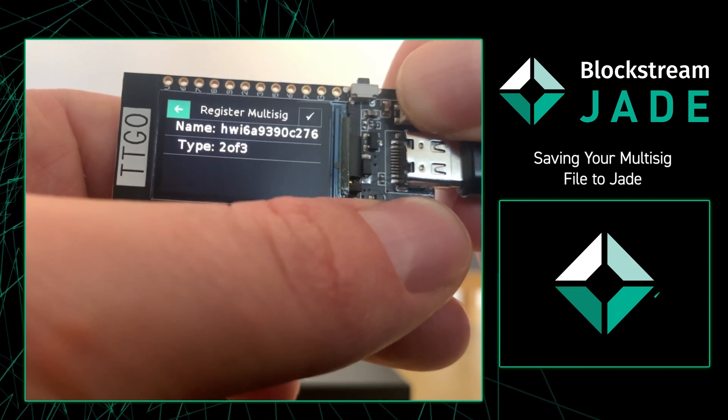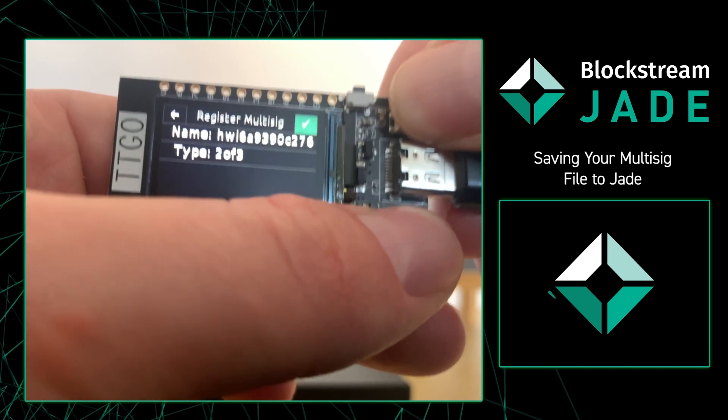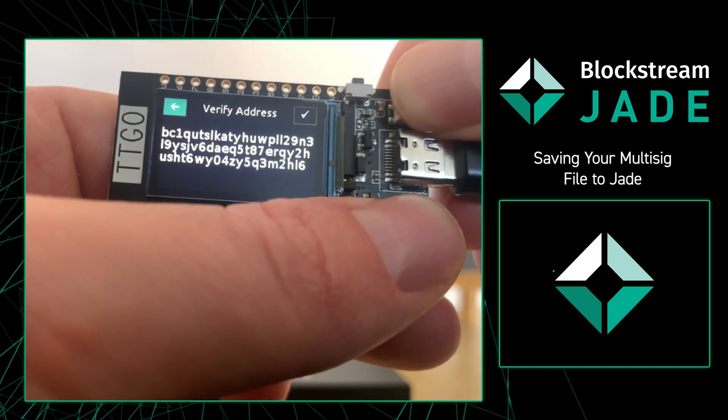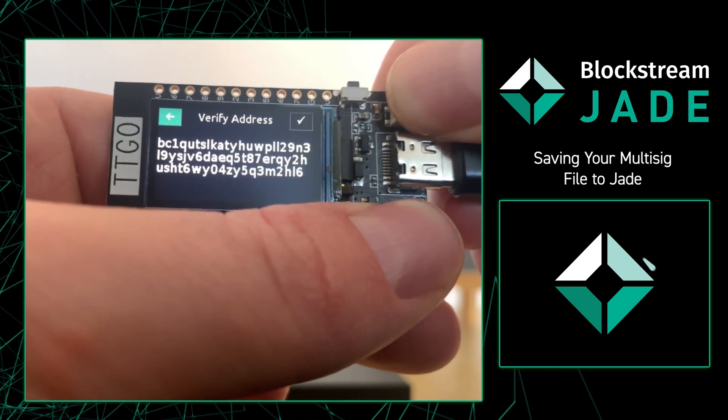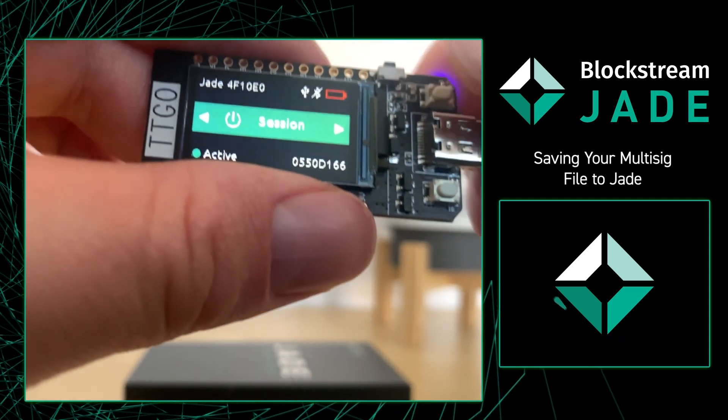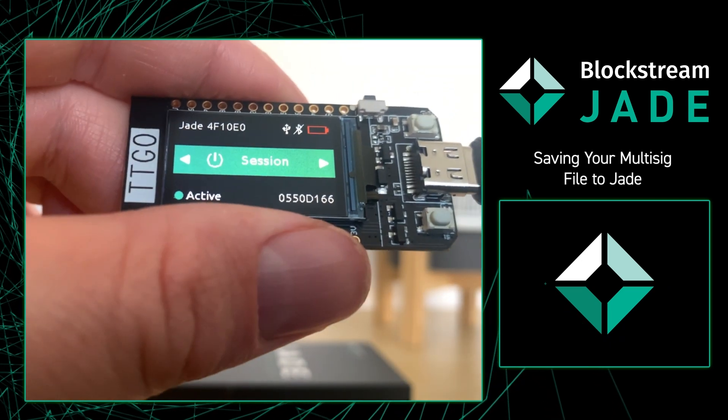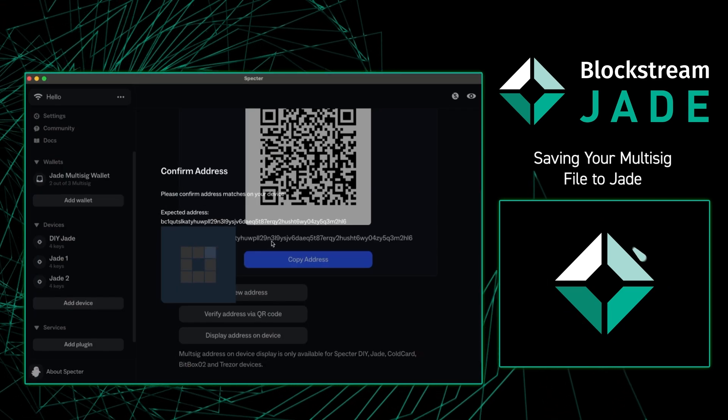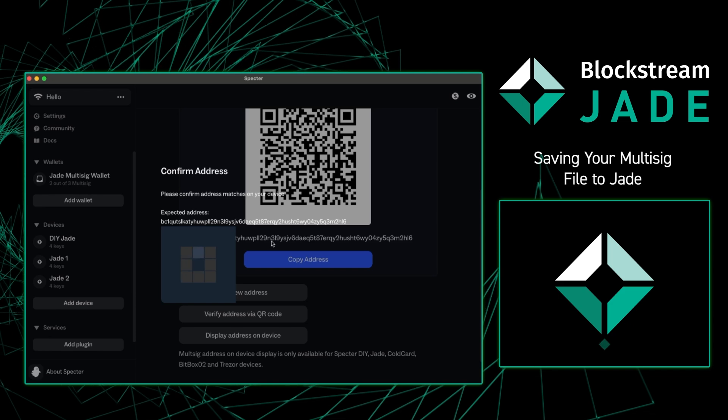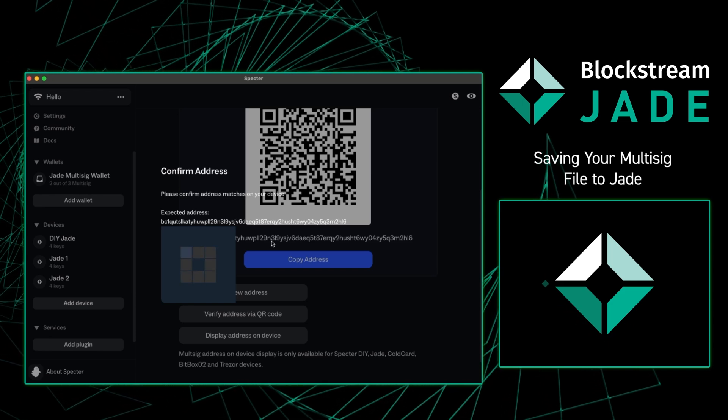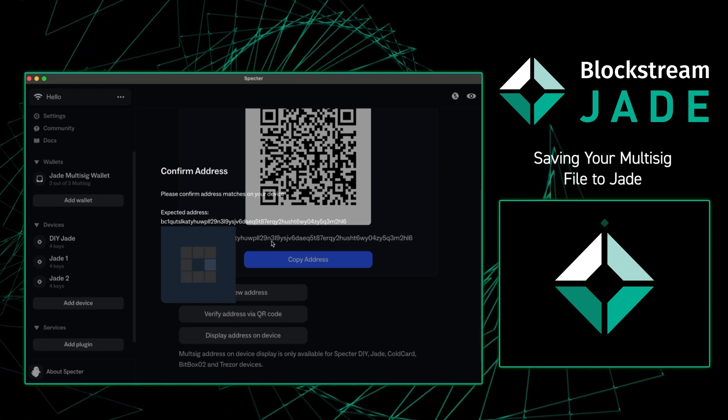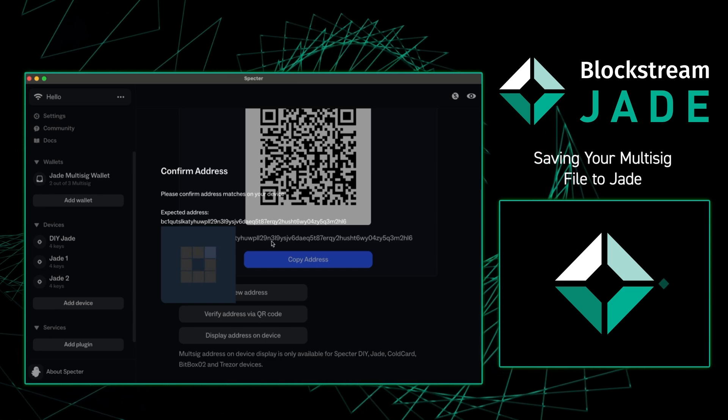Because everything looks all right I'm going to press register multi-sig. From there the Jade is going to give me a receive address and I'm going to verify that matches what's on my computer. I'm going to press OK and now that we go back to our computer we will see the loading screen go from loading to success.